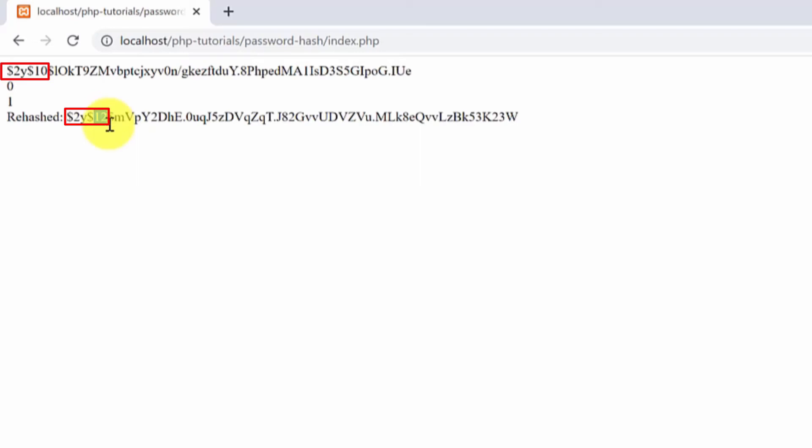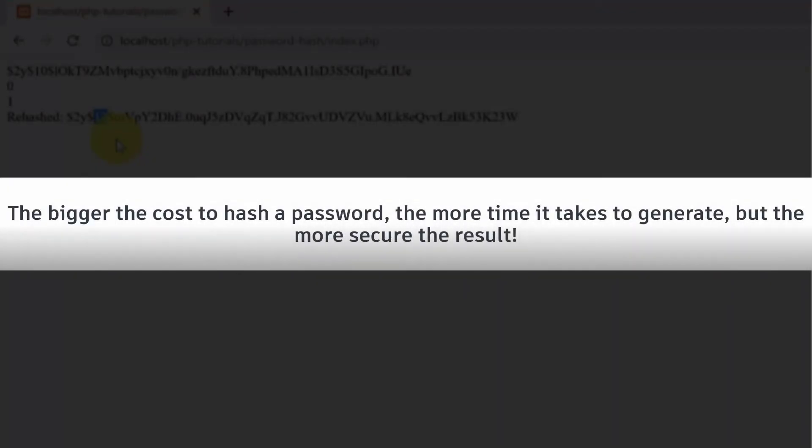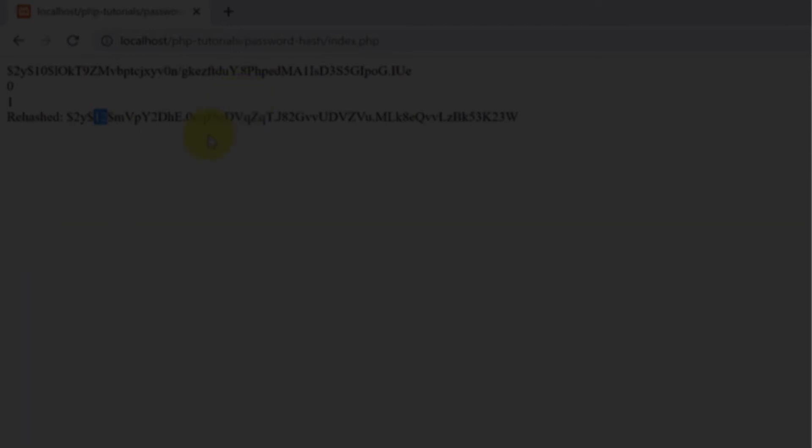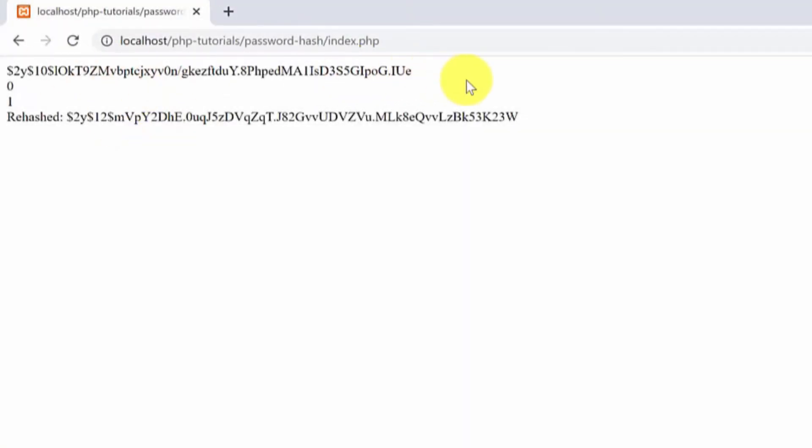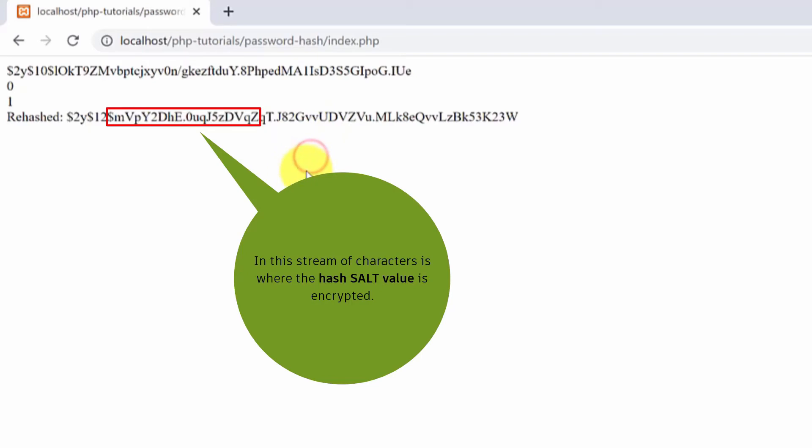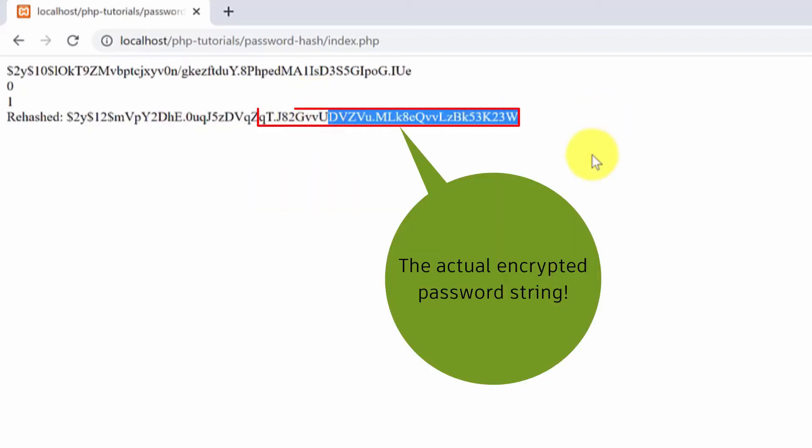It again uses the password_default or the password_bcrypt algorithm but the cost is bigger which means that it will take more time to generate it but as a result it gives a more secure password. Also in this algorithm the other 20 characters or so show the salt value used by the algorithm and then the last part is the actual encrypted or hashed password.